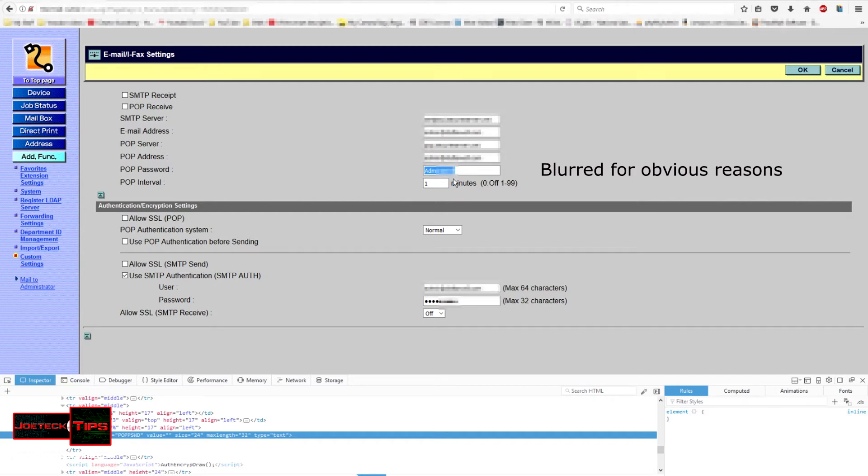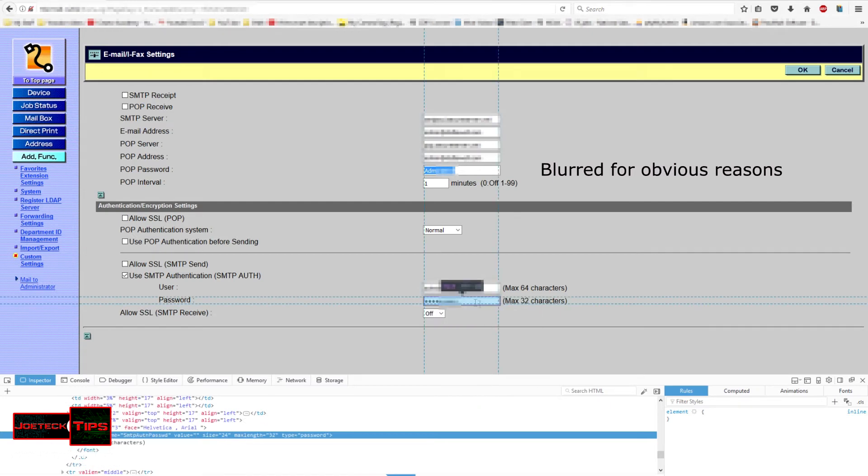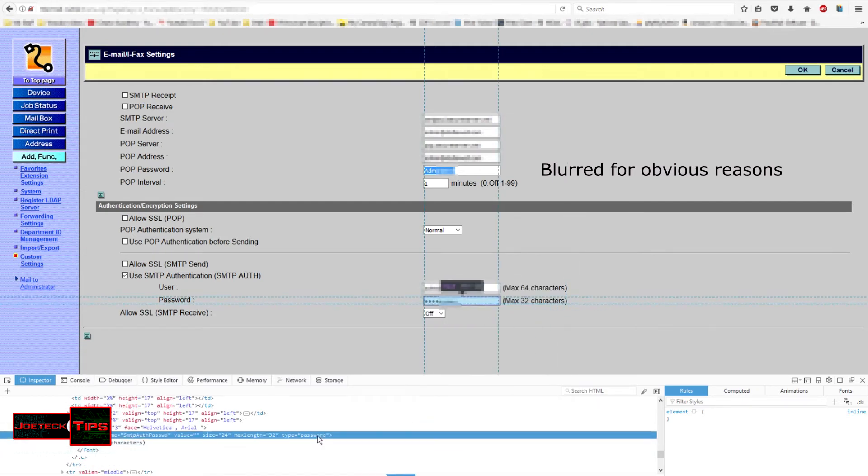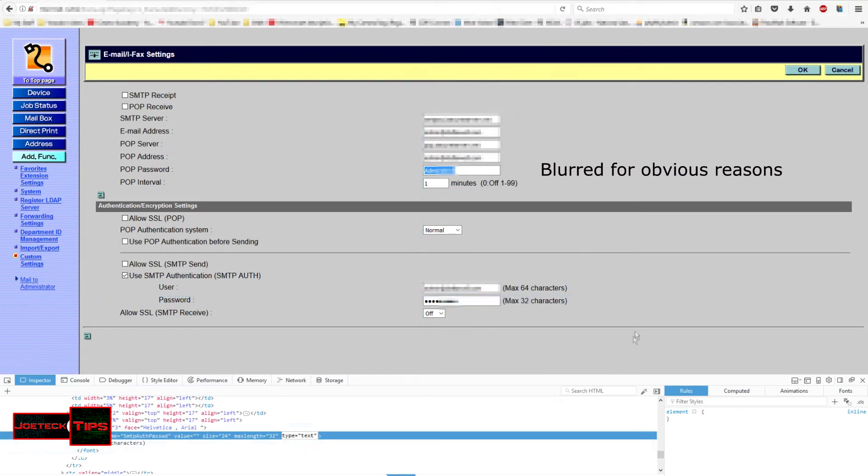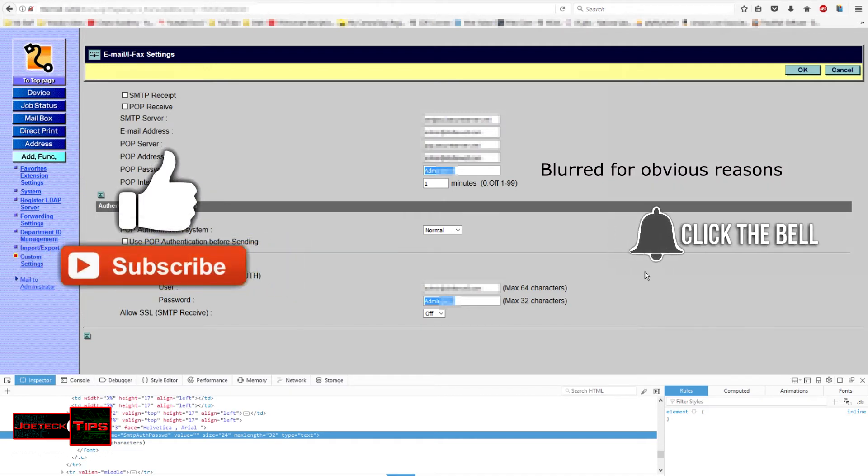Simple, easy. Here we'll do it again down here. Change this to text and voila, it appears. That's how easy it is. If you guys like this video, give me a thumbs up and subscribe. Take care.